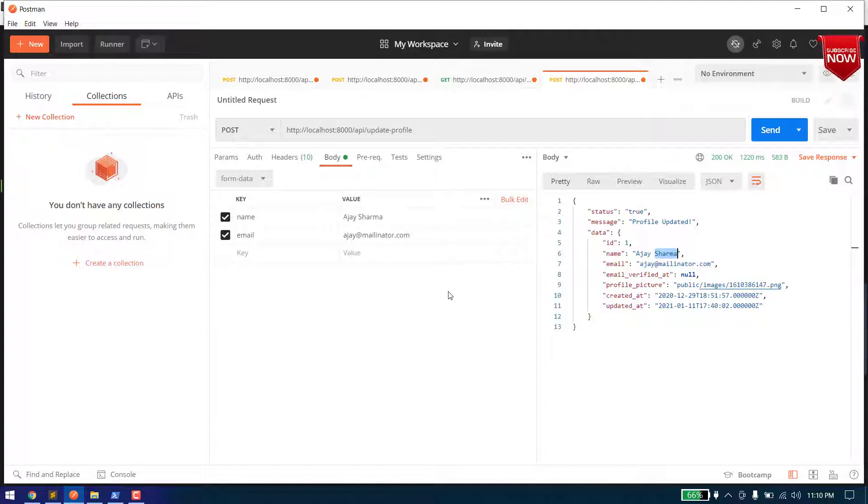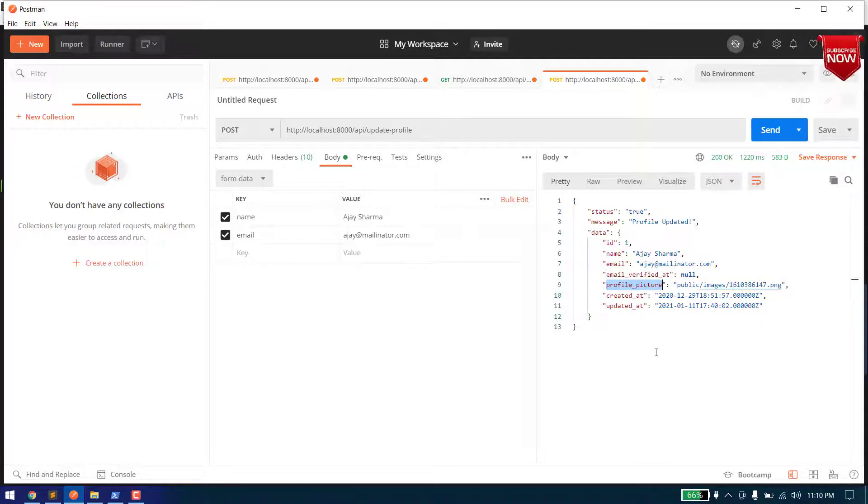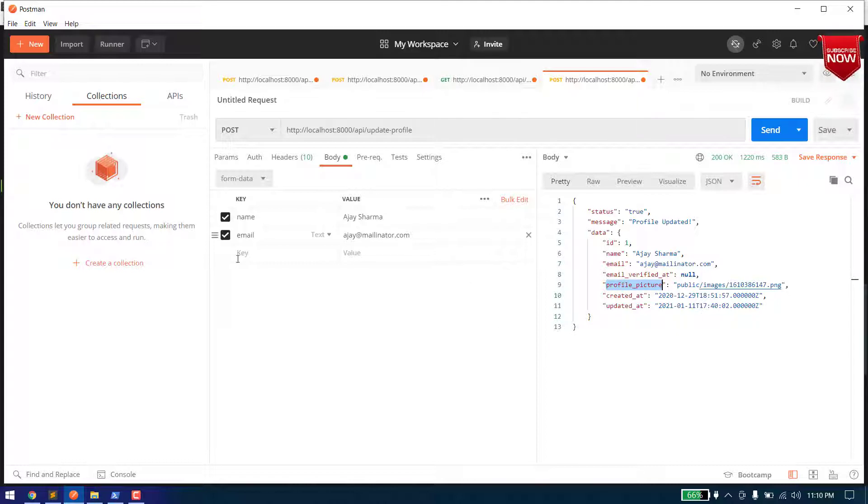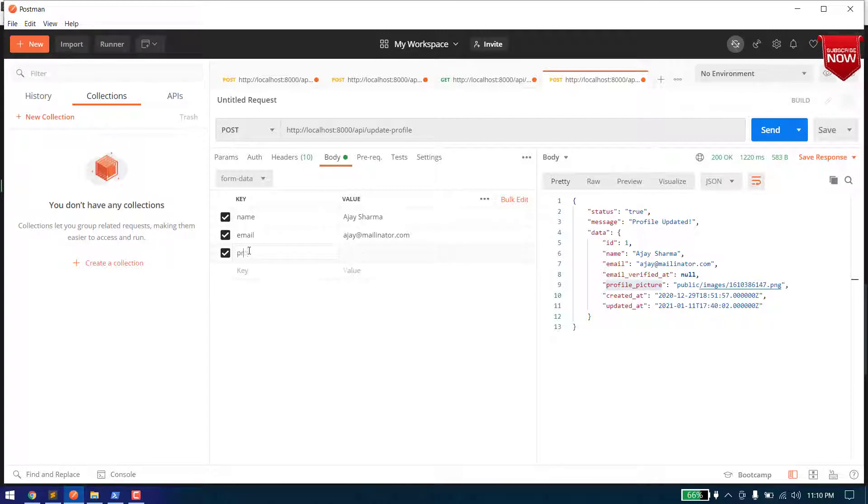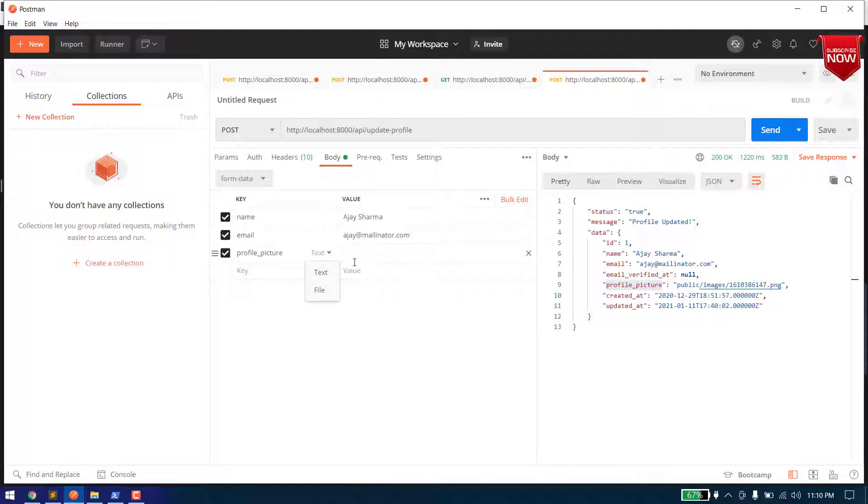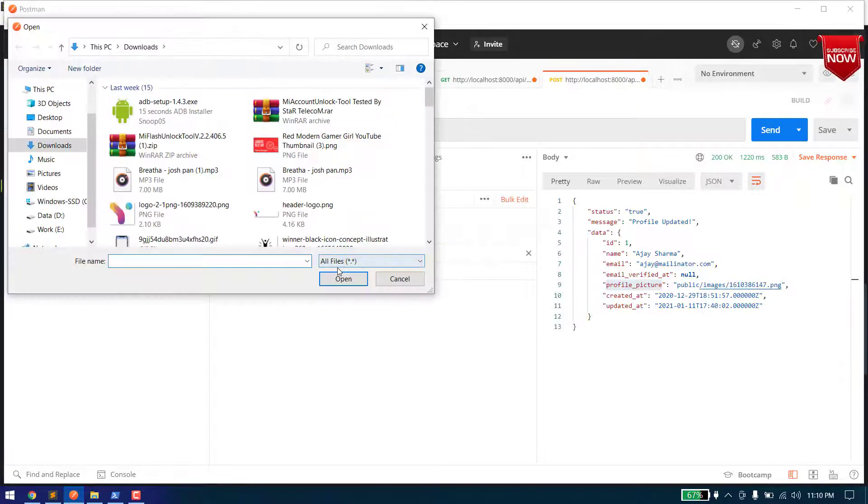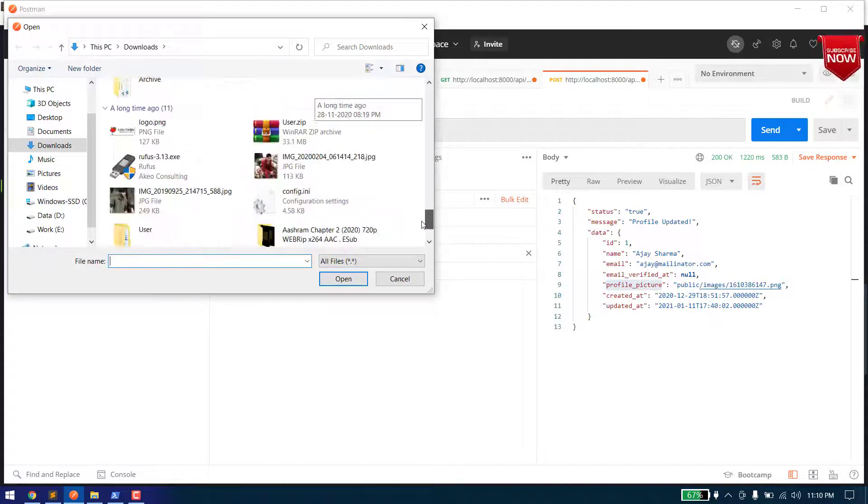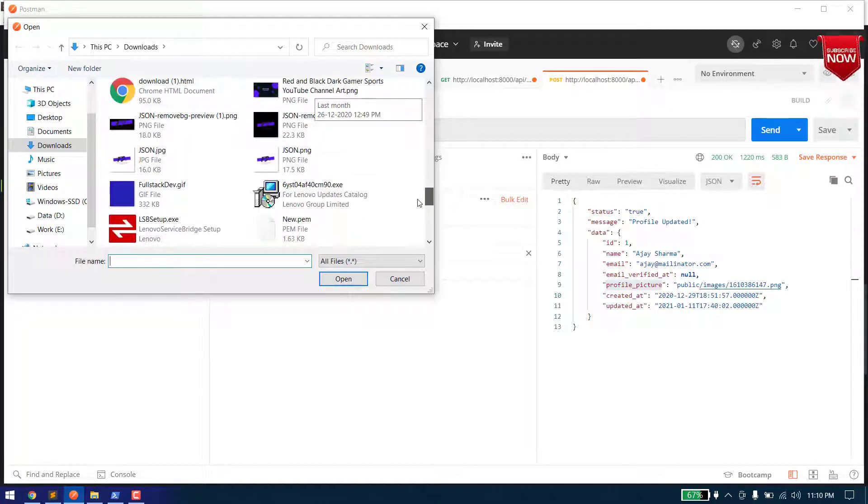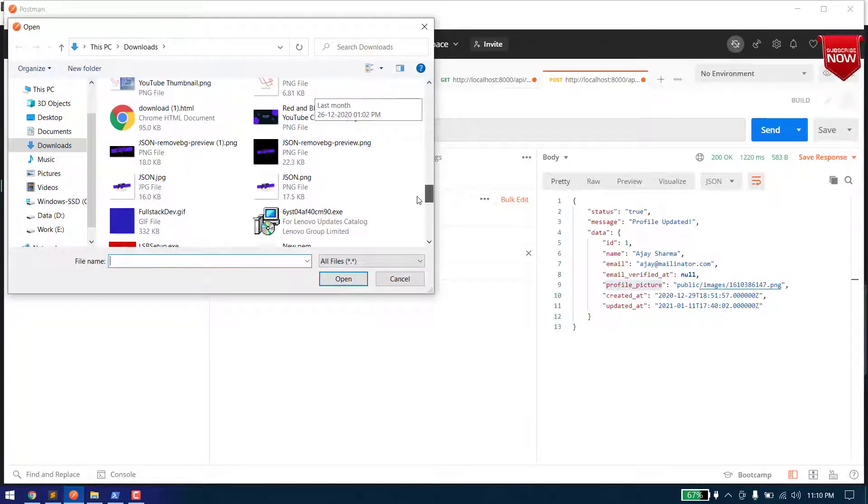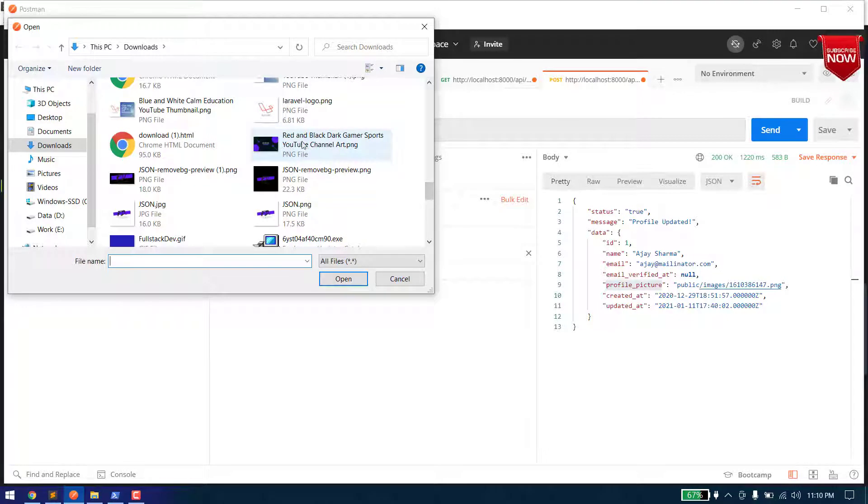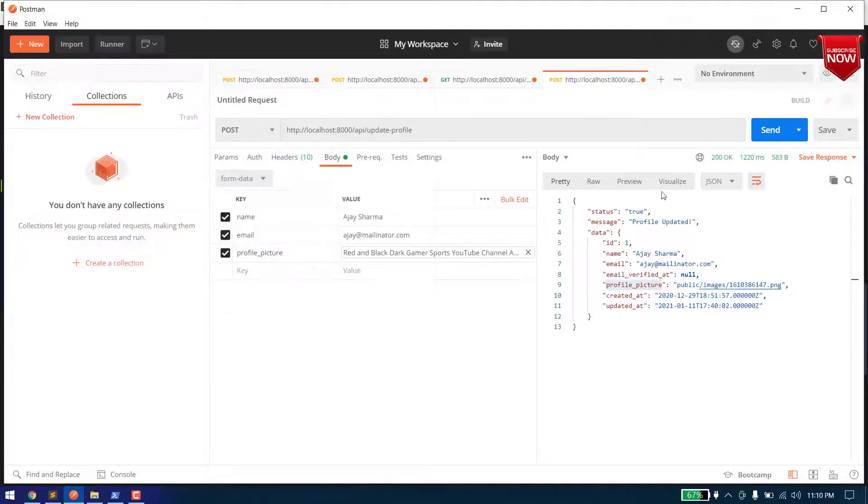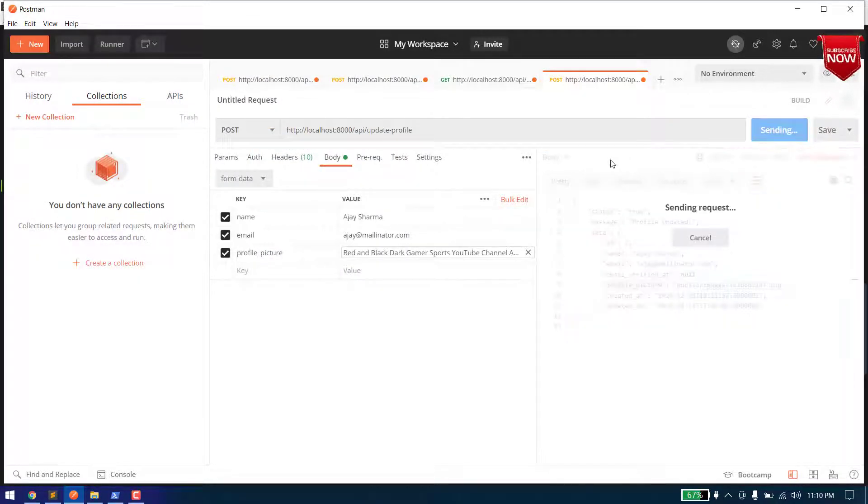But now actually I've tested it before so that's why it is coming filled. So let's upload a file now and we will see it in the directory. Profile picture, and to upload a file you can select it from text to file and select. And let's upload a file, let's choose this one.